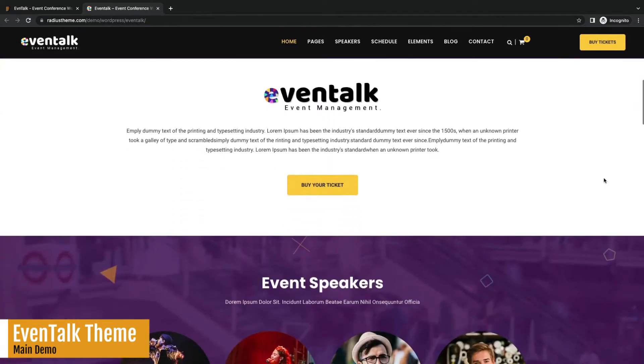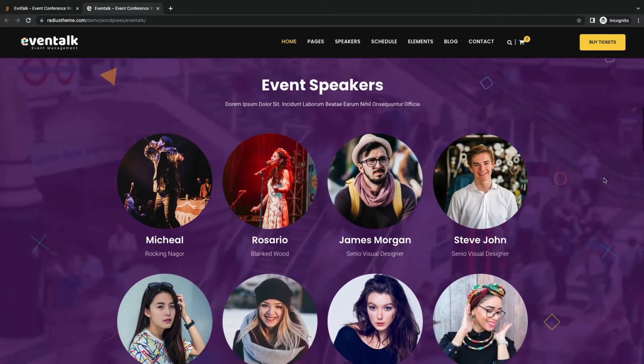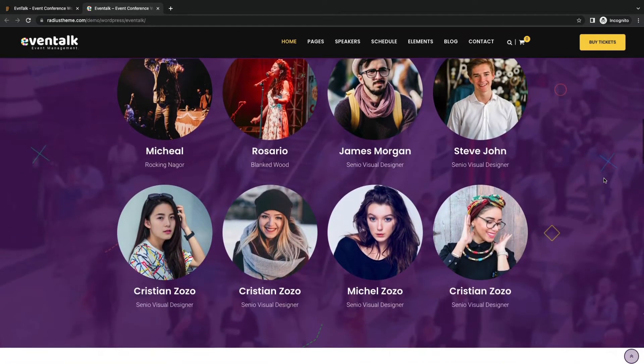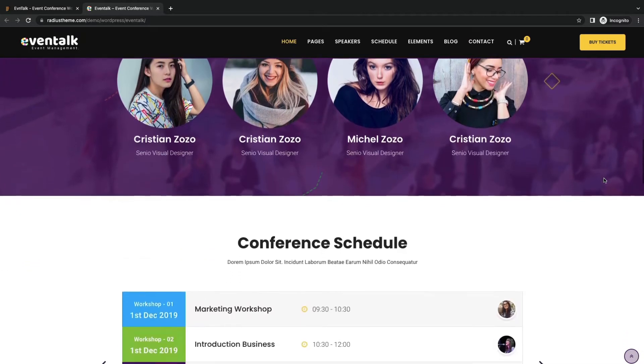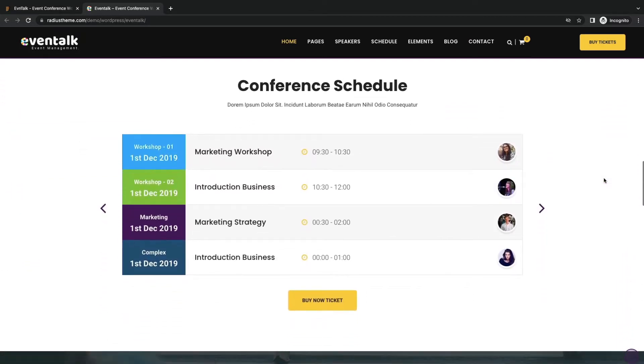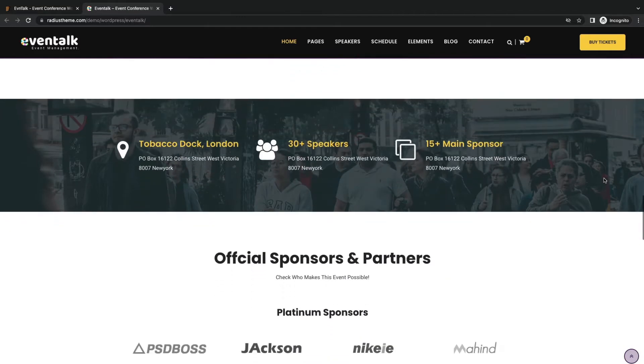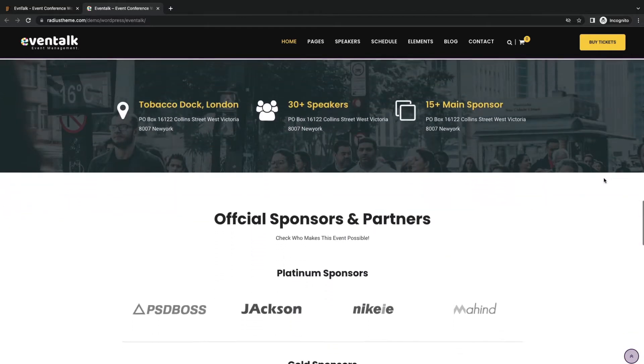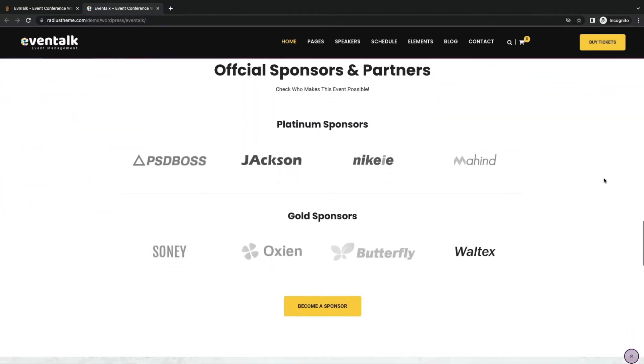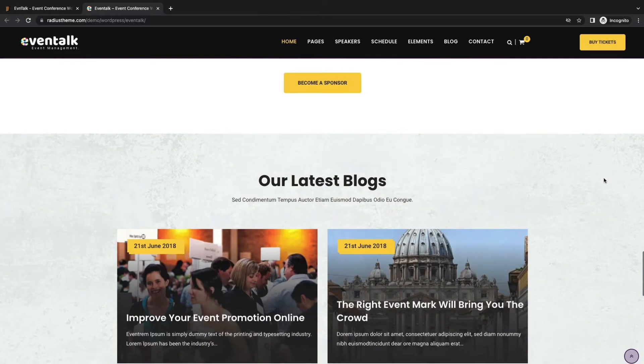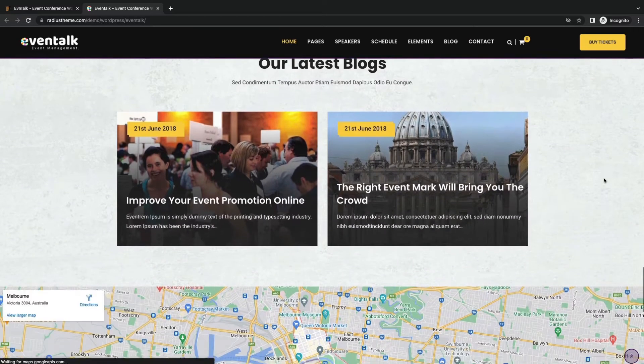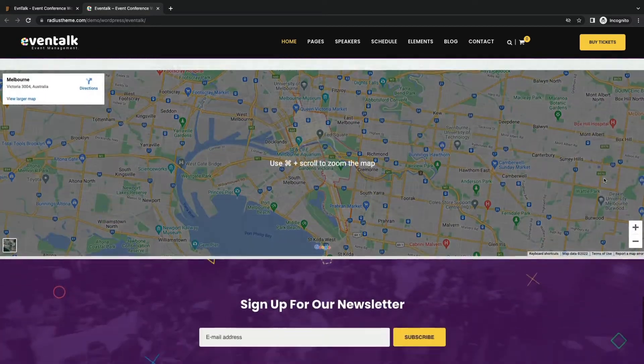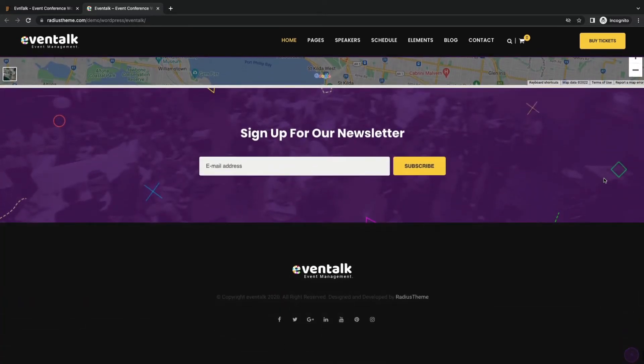Wow, a cool countdown timer beaming nicely. Speaker section, conference schedule, and other sections. All sections are customizable and can be built with Elementor. Announce all your event-related info on the blog sections and display your event venue with maps.